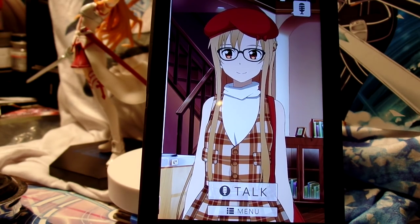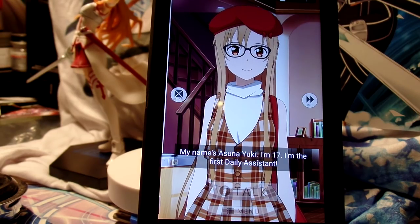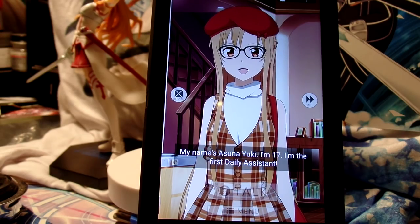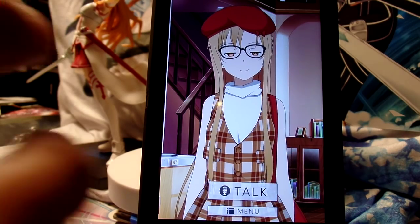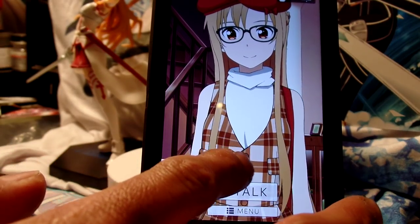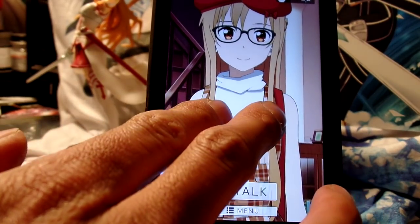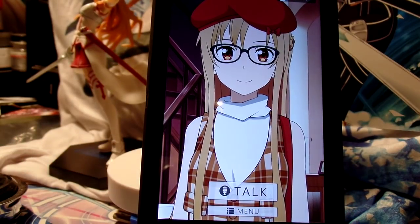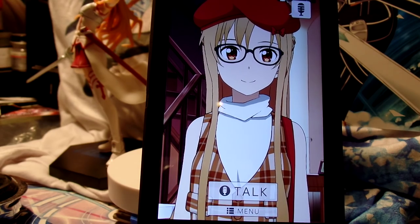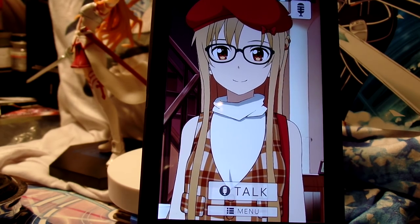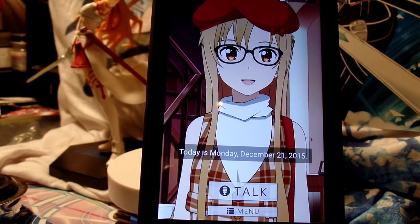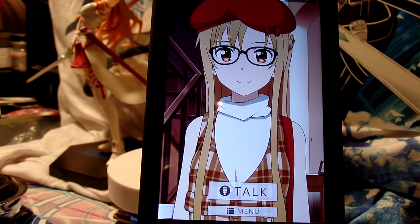What's your name? Yuki Asuna, 17-sai desu. Day 1-go no mezamashi manager desu. I think we can zoom in. What's today's date? It's almost Christmas.